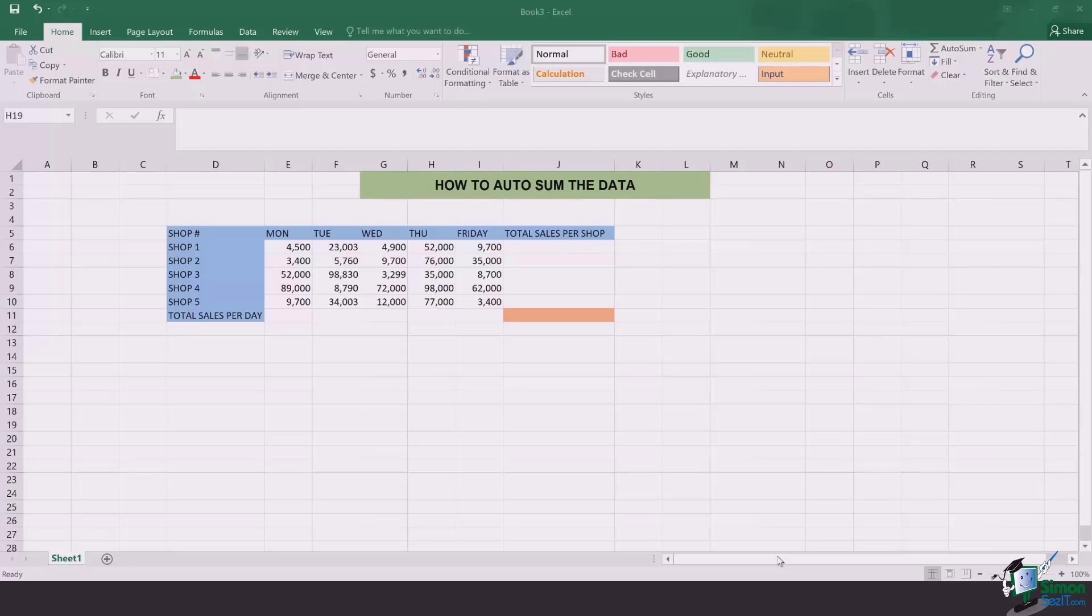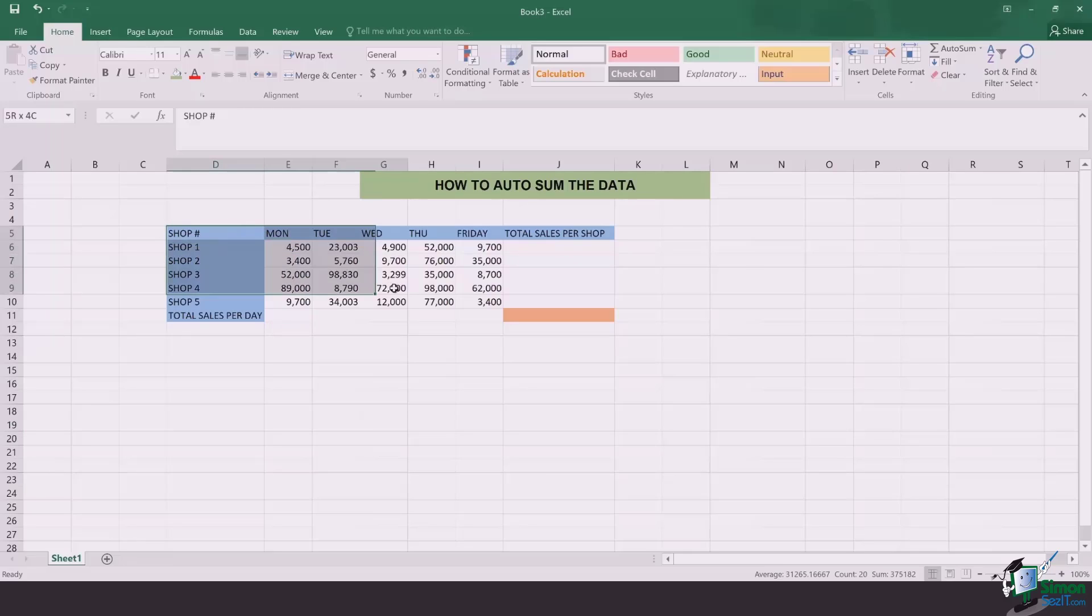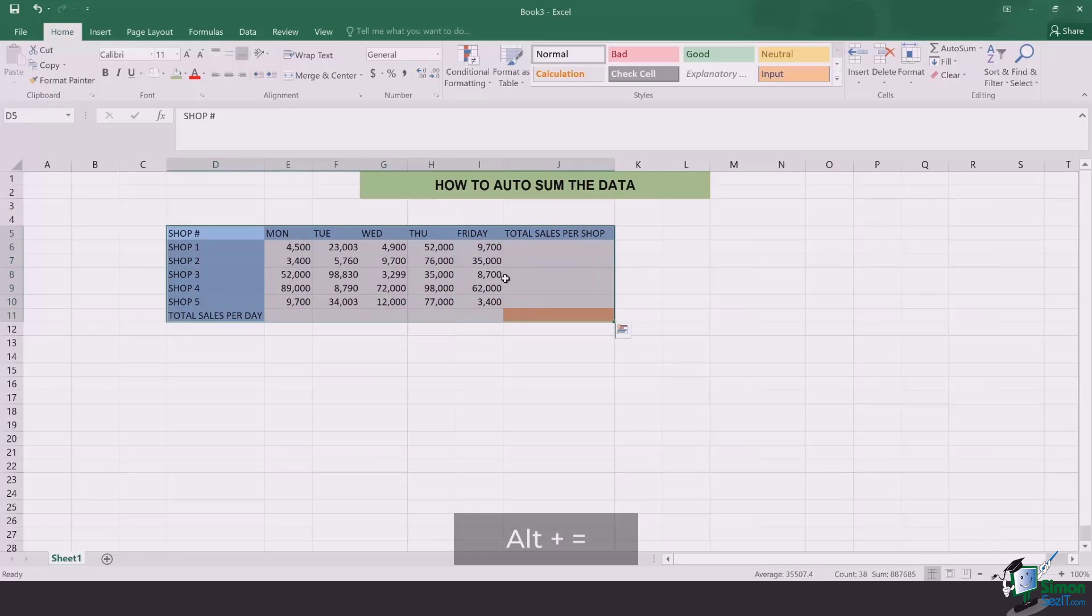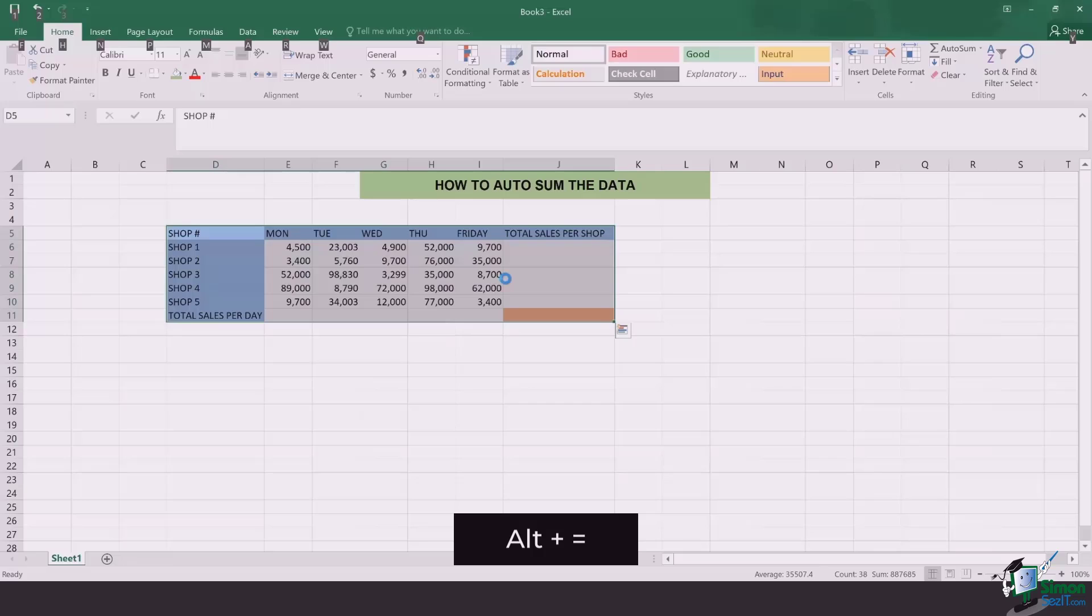For doing so, the first step is to select the whole data for which you want to do the totals. Once you've selected it, you simply click on Alt and equals on your keyboard.